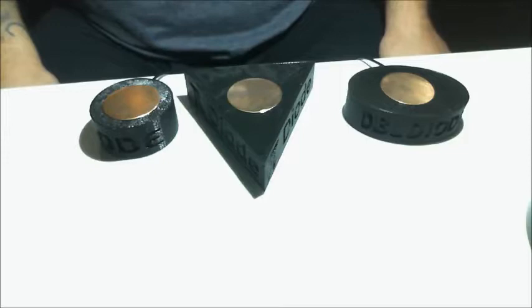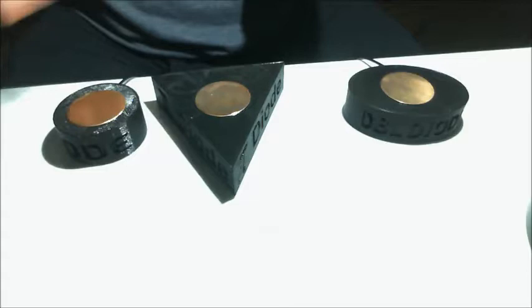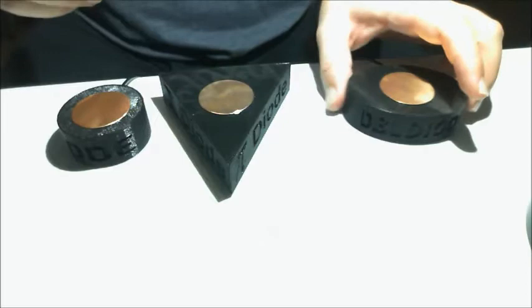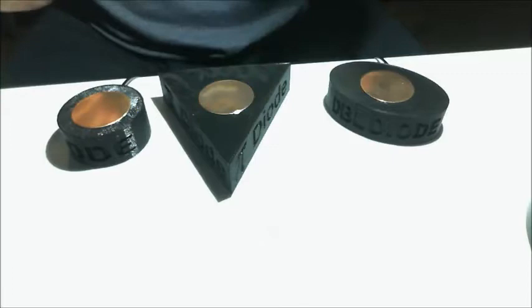As far as how they work, these two here, the triangle one and the circle one, are exactly the same internally. The only difference is the shape of them. One's round, one's triangle, so just whatever your liking is. This oval one over here is a little bit different internally. It also has two germanium diodes versus the single germanium diodes that these have.